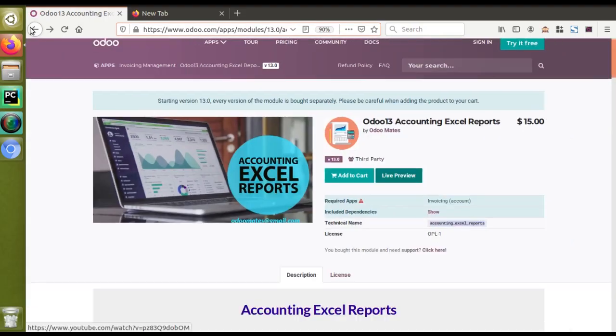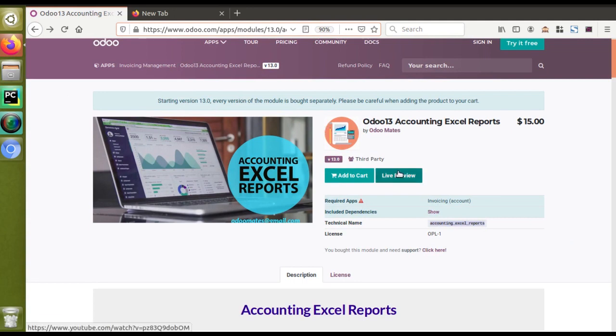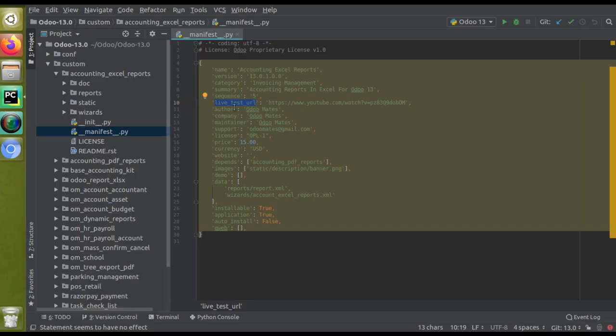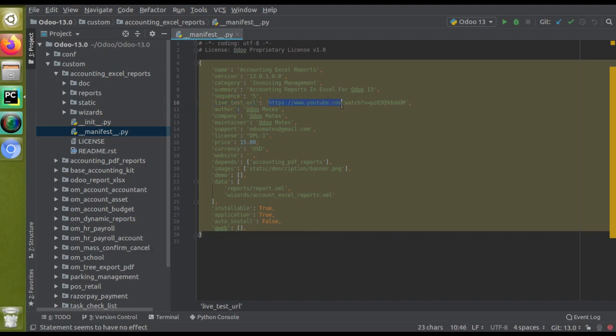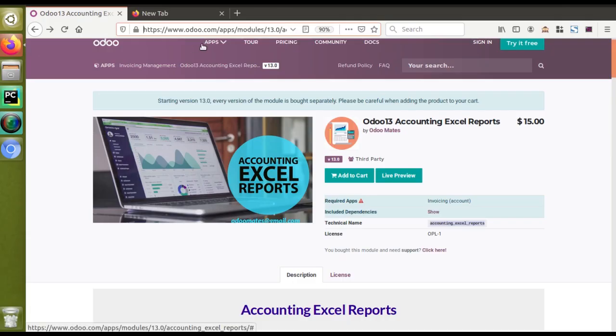That's all about how you can add the live preview button in Odoo. Just take the corresponding manifest file and in live_test_URL give that URL that you have to load on clicking the live preview button. That's all about this video.